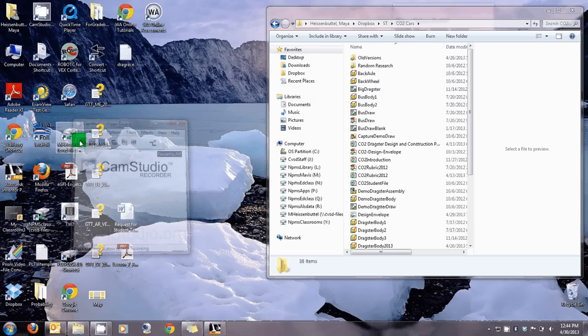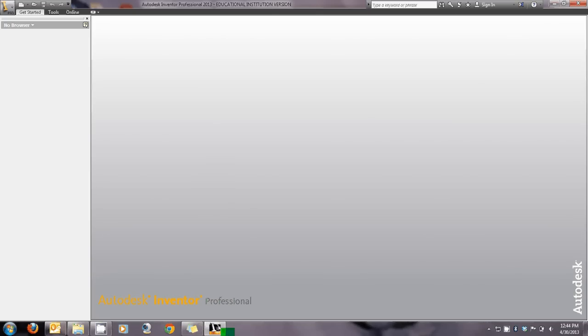Good morning students, this is Mrs. Heisenbottle and today I'm going to show you how to do a CO2 dragster design. I'm going to basically walk you through how to do this because it's kind of new for some of you. Some of you had Inventor last year and some didn't, so I'm going to give you a basic little rundown on it.